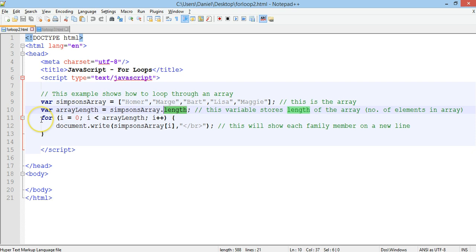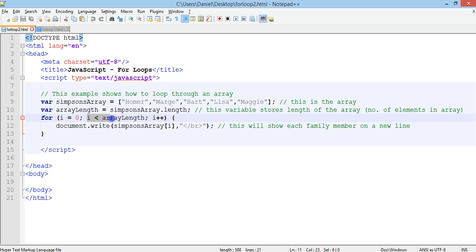Then on line 11 that's where my for loop starts. I have: i equals zero, then the condition i is less than arrayLength — so i is less than five — and then i++ so it will increase by one for each iteration of the loop.